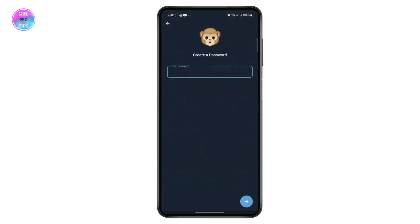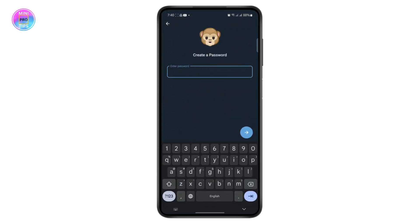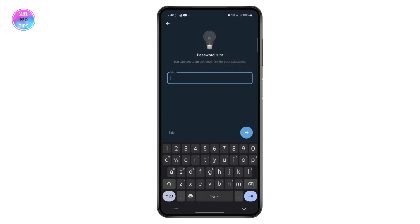Tap on it and you can set a password. Enter a password and once you enter your password, tap on Next, then re-enter your password and tap on the arrow.